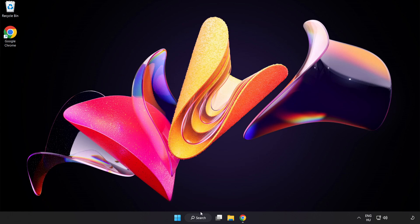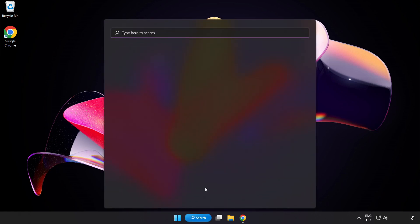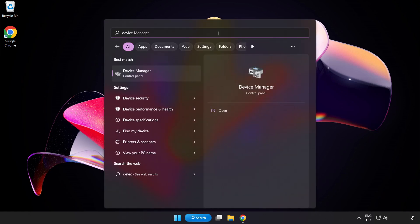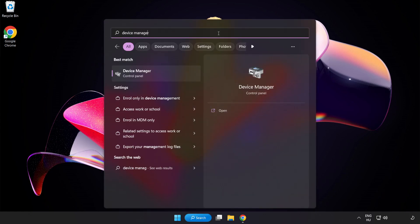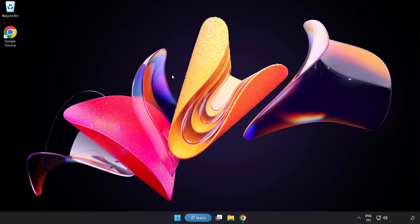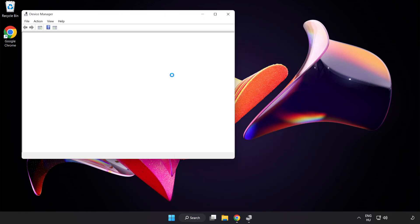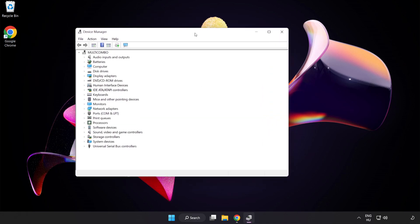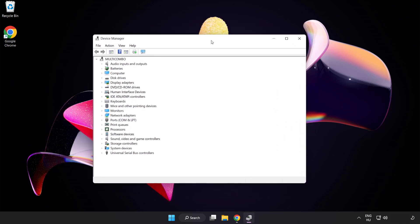Click Search Bar and type Device Manager. Click Device Manager. Click Display Adapters.